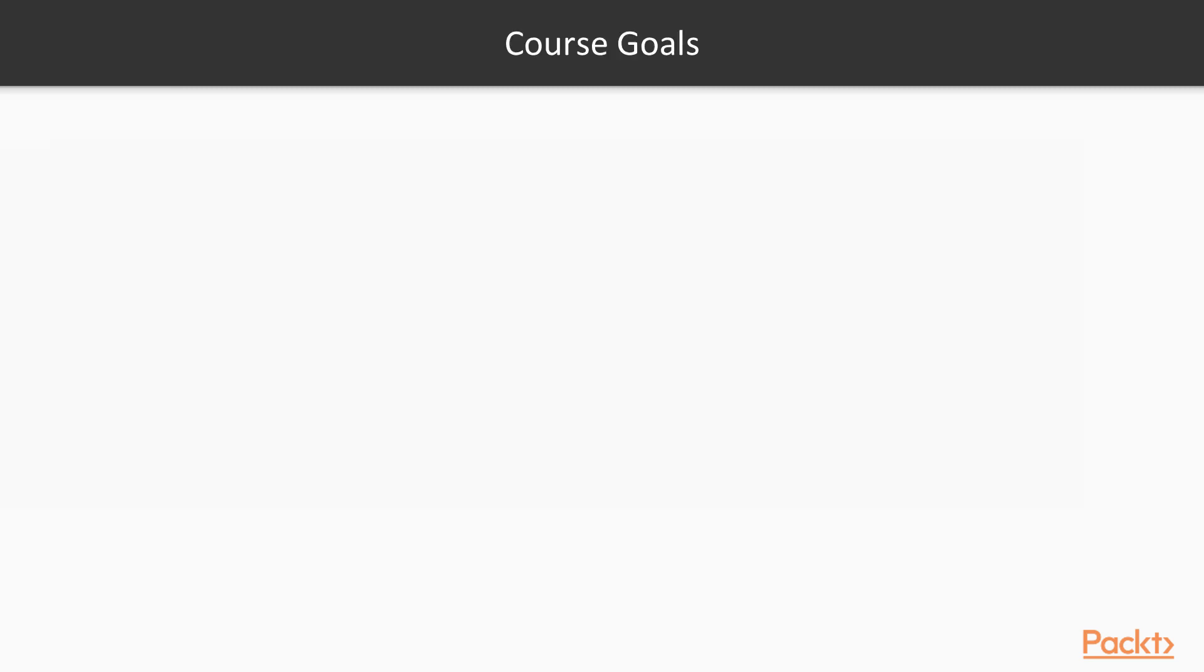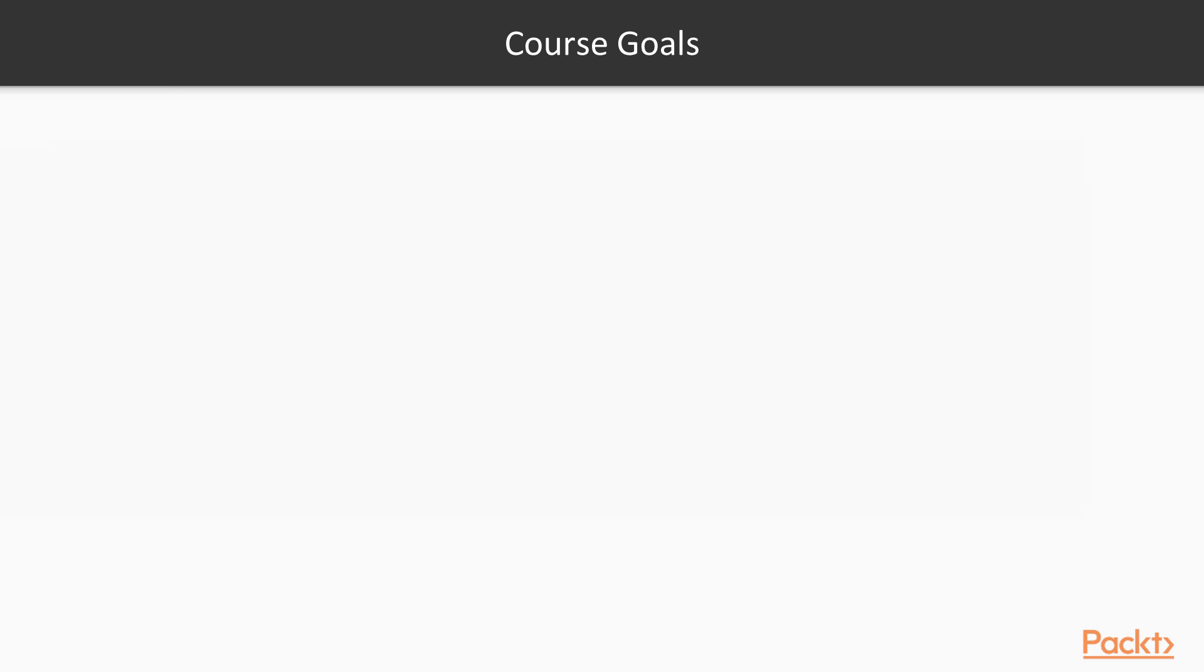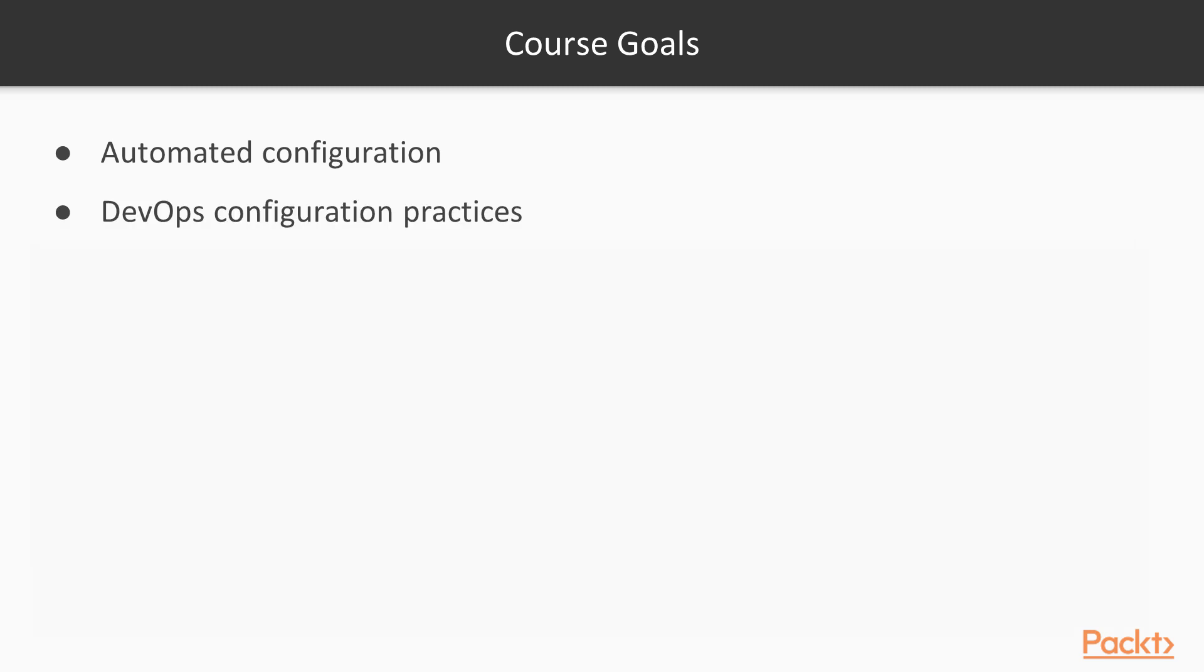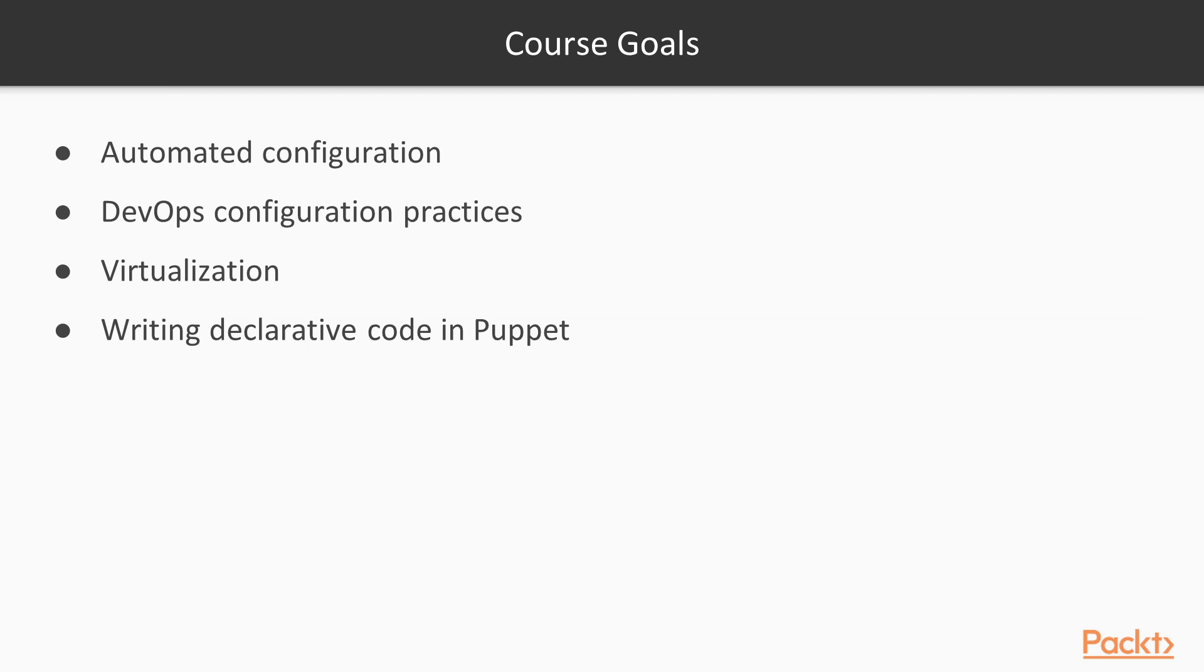So what are the goals for the course? Well, I'm assuming that you don't know anything about Puppet. That would make you a Puppet newbie. My goal is to present Puppet in relevant, bite-sized portions. On the way, you will learn concepts of automated configuration, DevOps configuration practices, virtualization, and writing declarative code in Puppet.